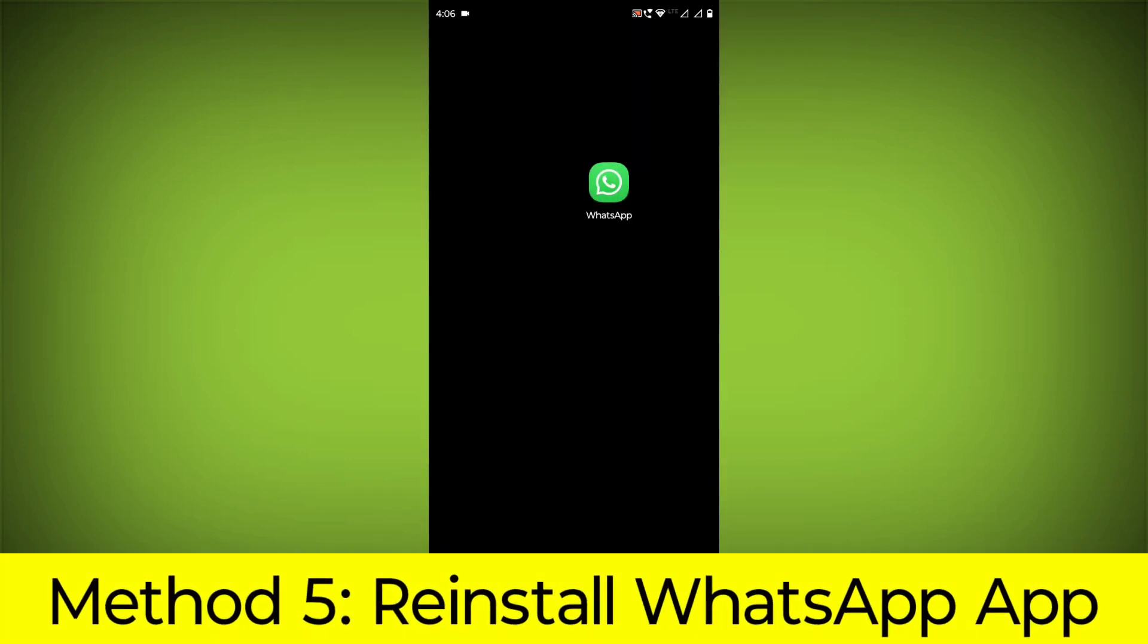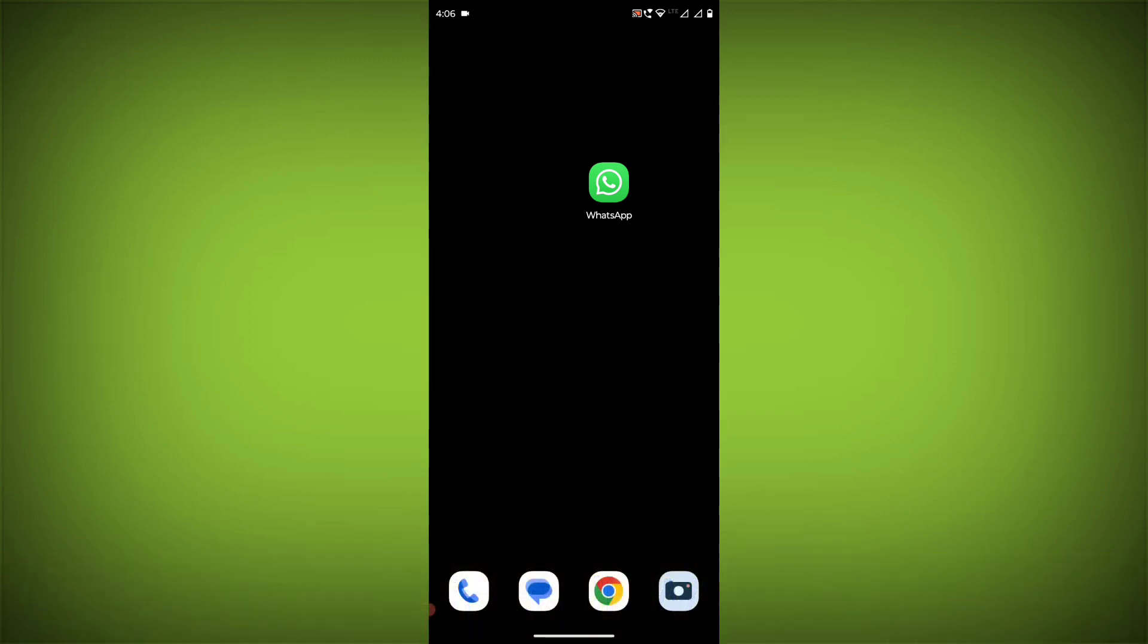Method 5: Reinstall the WhatsApp app. If you have tried all of the above steps and the error is still persisting, you can try reinstalling the WhatsApp app. This will remove the app completely and then install it again from the app store.